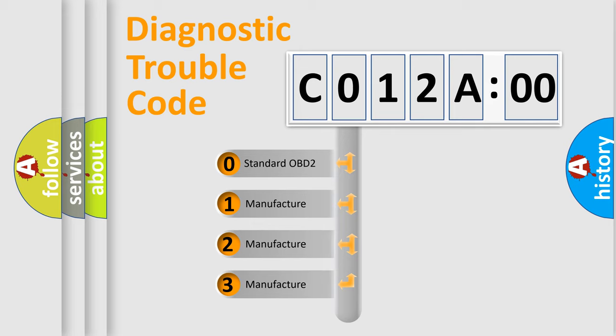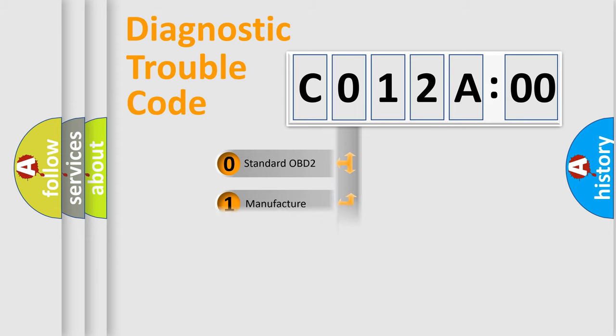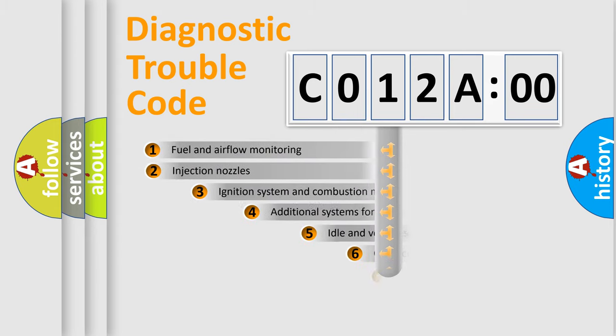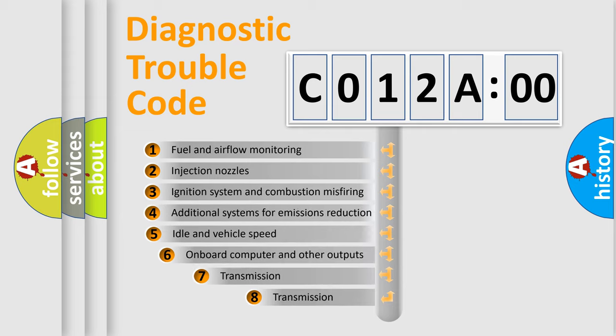If the second character is expressed as 0, it is a standardized error. In the case of numbers 1, 2, 3, it is a more prestigious expression of the car-specific error.